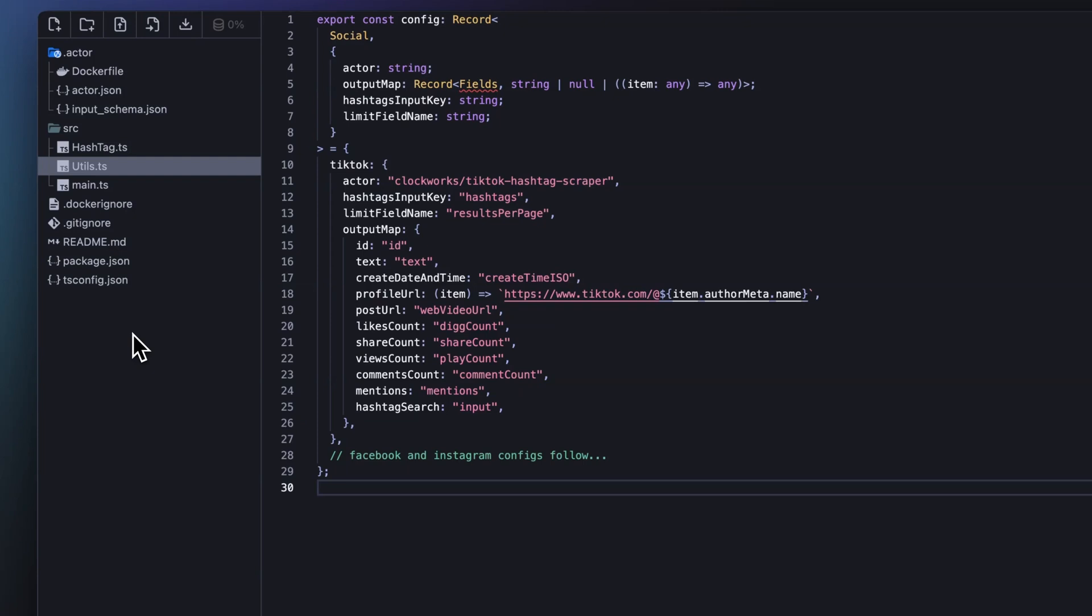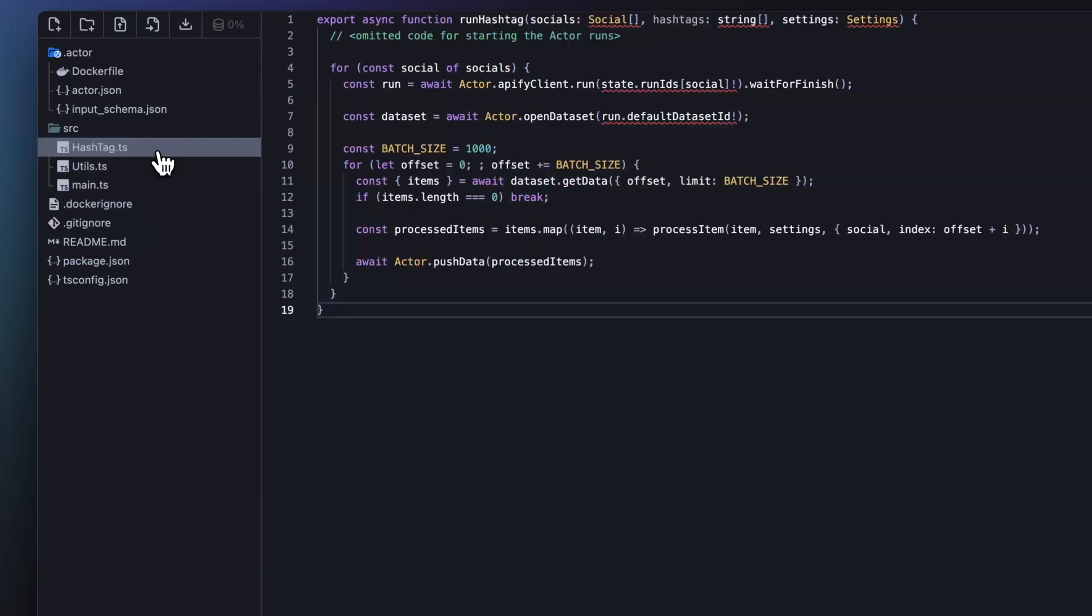Considering we will most likely use this data pipeline at scale, let's apply a scalability improvement. Processing the whole dataset at once would become unfeasible when our social media platform actors return millions of items. So we need to rewrite our processing code to load, process, and then save output items in smaller batches. We will define that we want to process our data in batches of a thousand items and repeatedly increase the offset until we get an empty batch, meaning we have processed all the items.